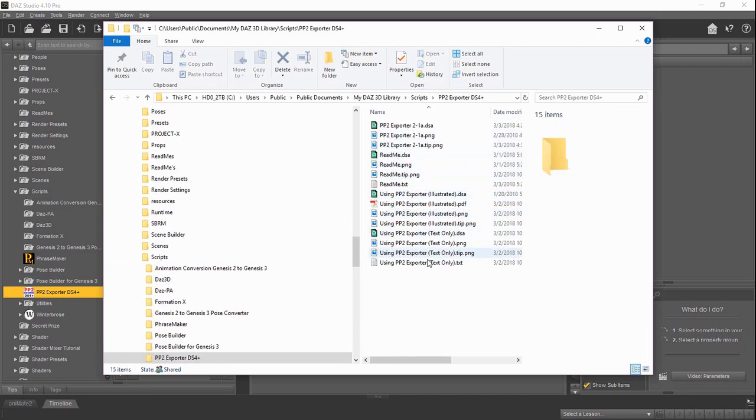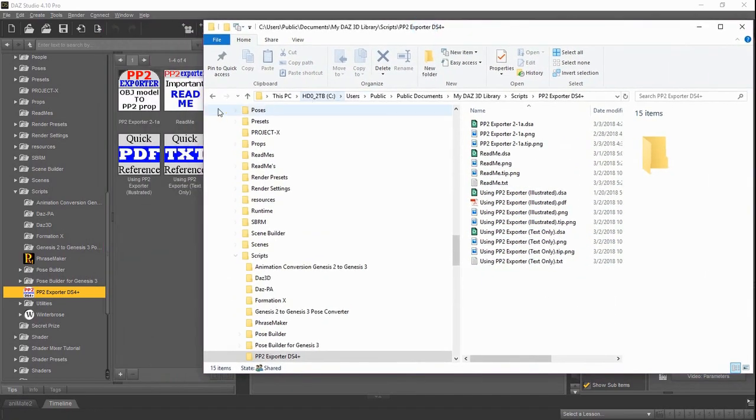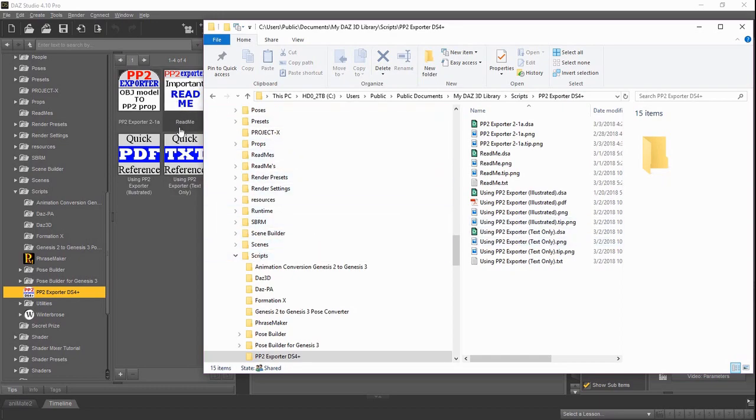And then inside that, we'll see everything related to it, which are these thumbnails and the actual files here for the Daz script and the PDF and the text files.